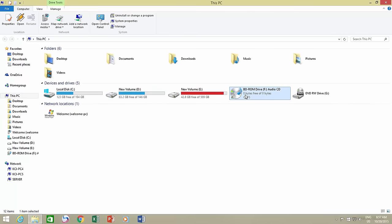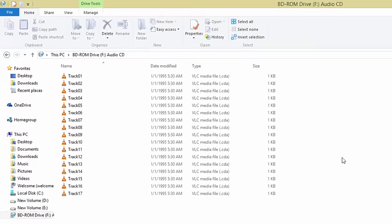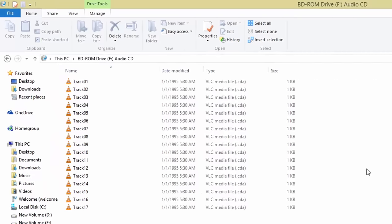If you open an audio CD using File Explorer, you see different audio files according to audio tracks with CDA extension. But actually there are no files at all. The CDA files that you see are created by the Windows CD driver.